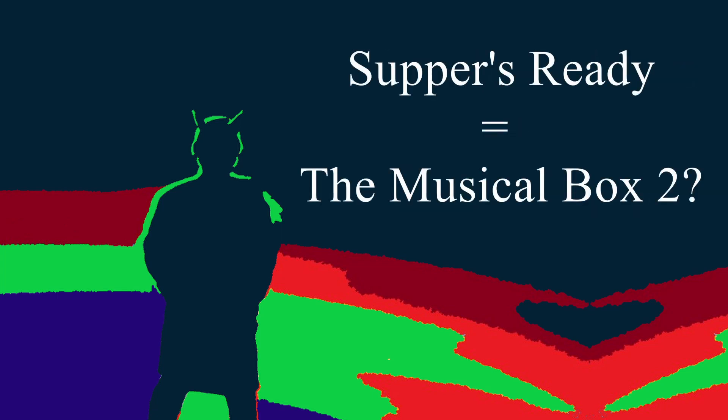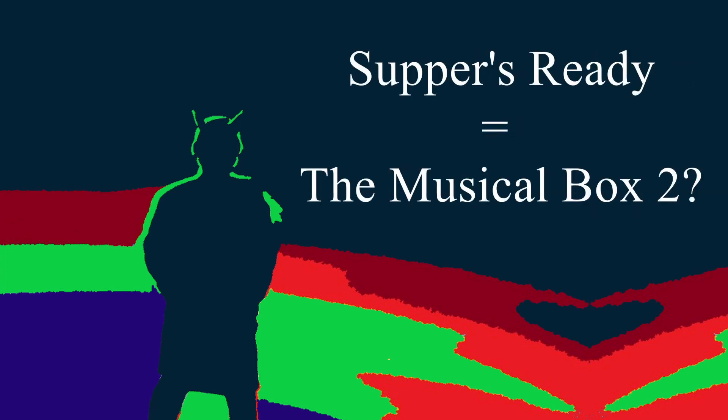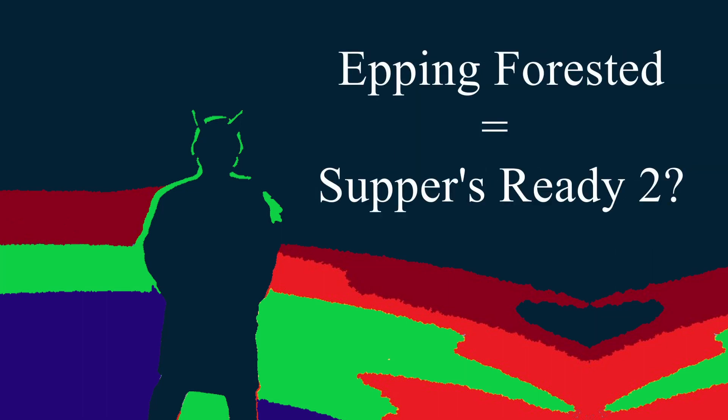Supper's Ready was becoming The Musical Box too. Moonlit Night, Cinema Show and The Battle of Epping Forest were becoming Supper's Ready too.